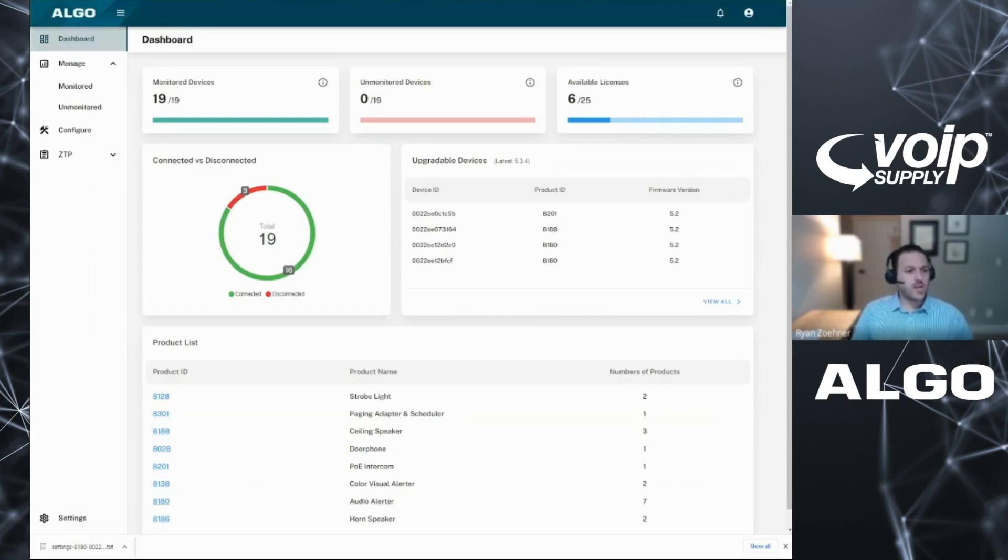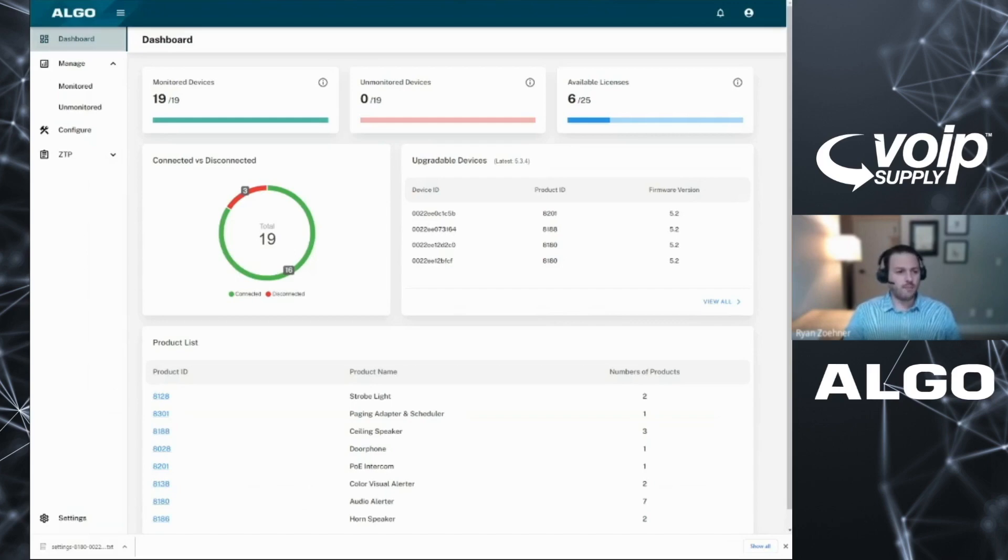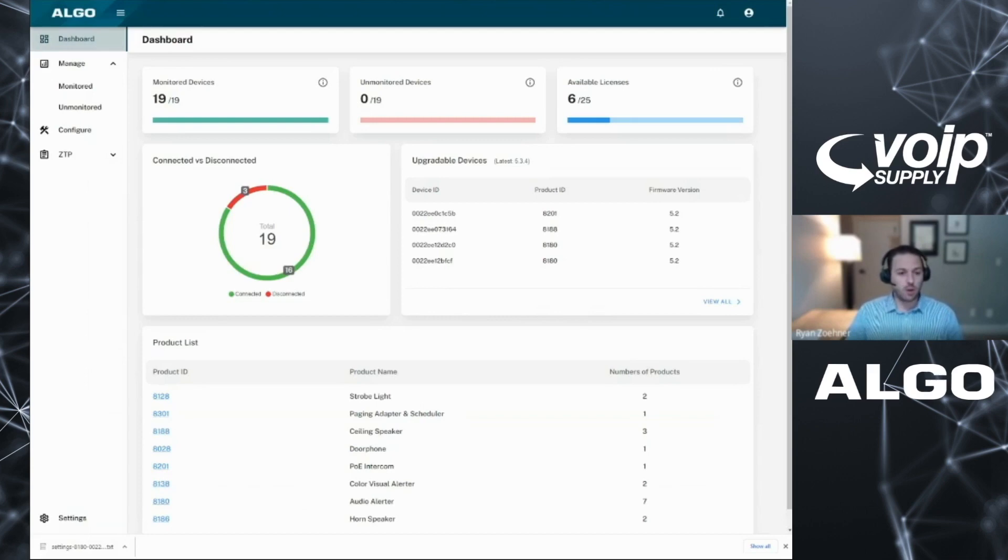So that's a quick summary of the Algo device management platform. If you have any questions about the platform, feel free to engage our team. We're happy to work with anybody on that. So thank you very much for the time today. Thank you.